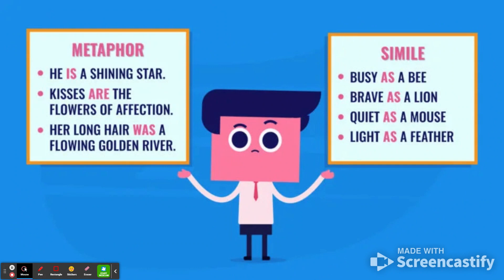So to review: metaphors are statements — saying something is something. 'He is a shining star.' 'Kisses are flowers of affection.' 'Her long hair was a flowing golden river.' We know they were not, but we say that they are to create a visually striking image. A simile is a comparison: 'Busy as a bee,' 'brave as a lion,' 'light as a feather.' So when you're using imagery that does not compare, that's when we're using metaphors.